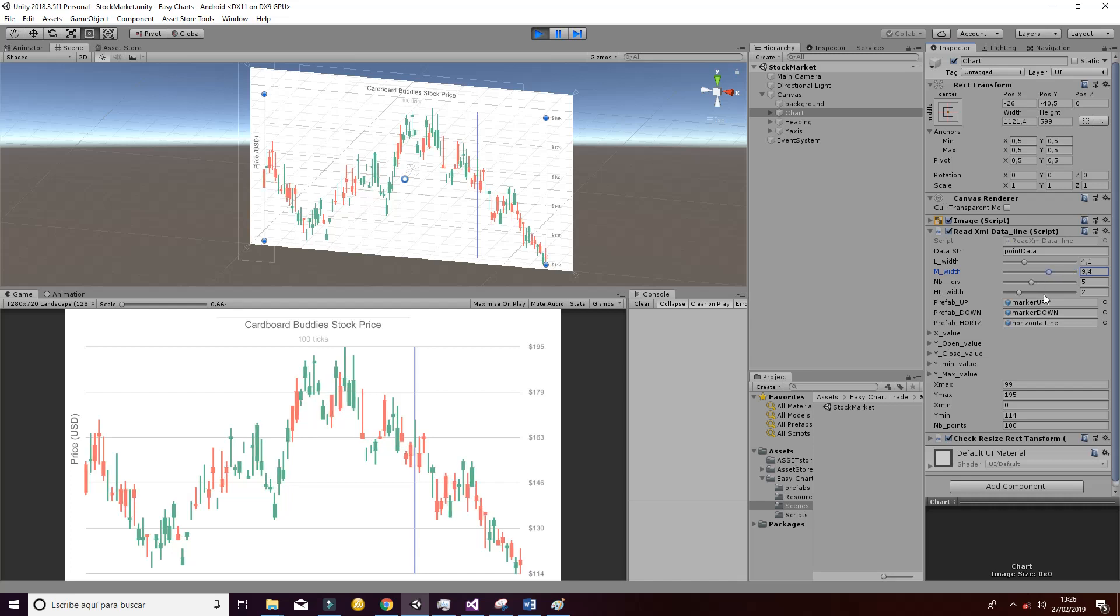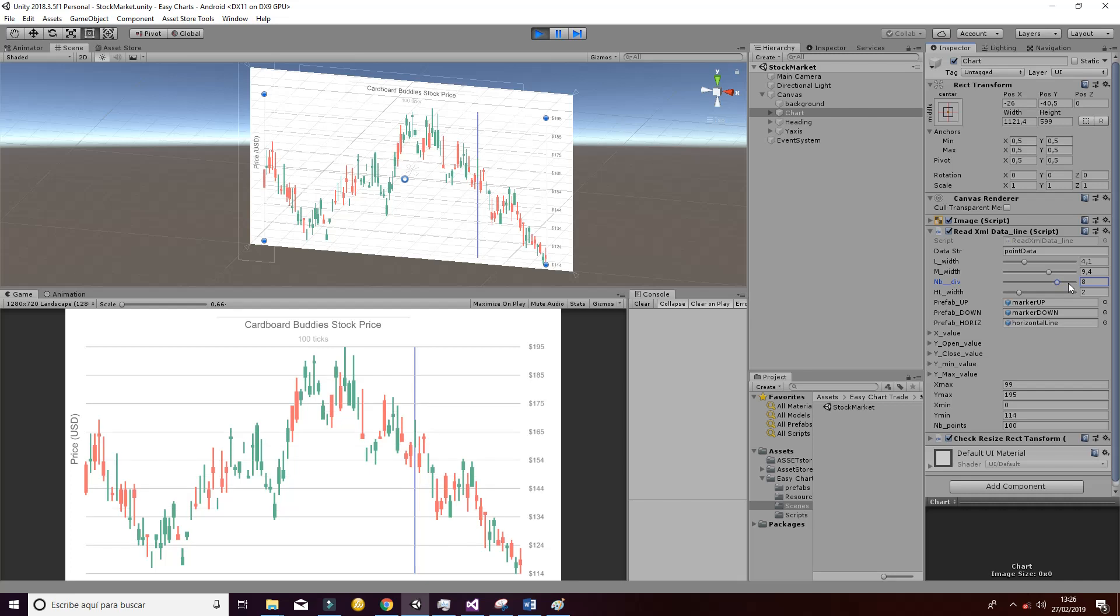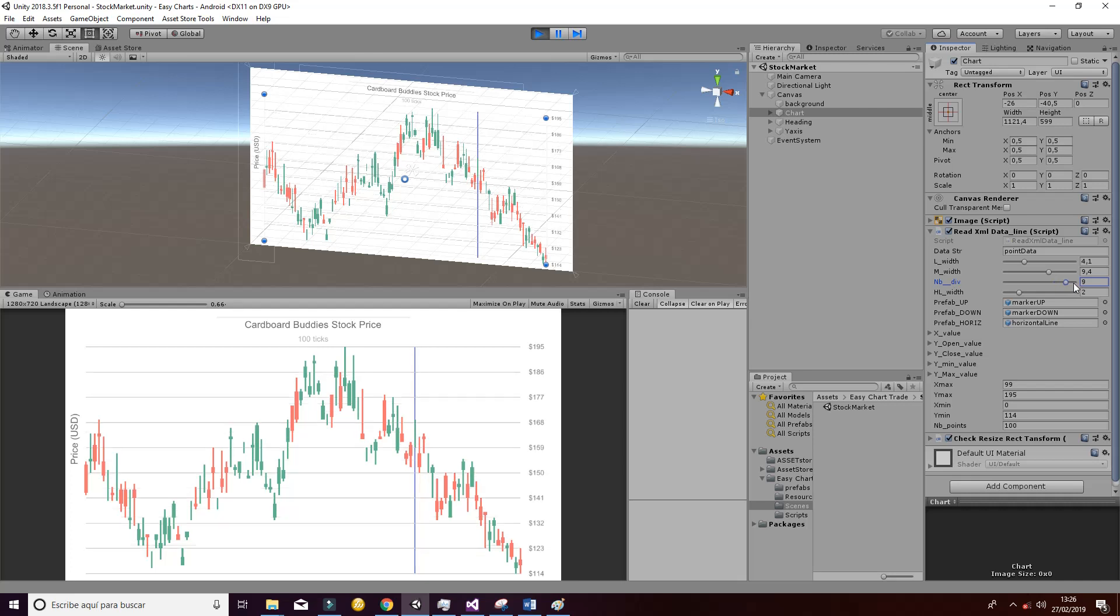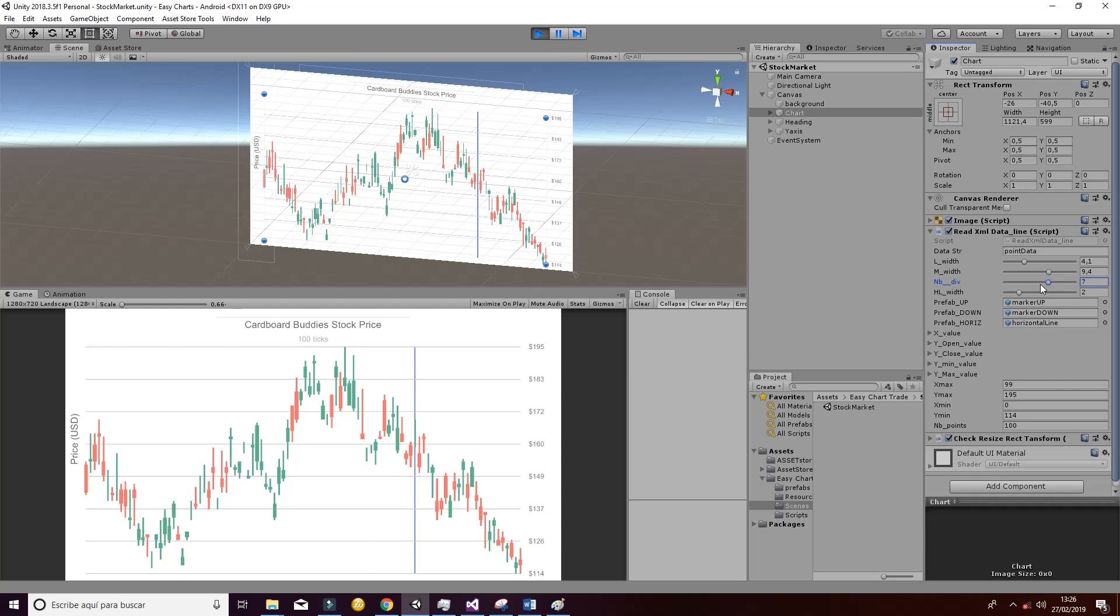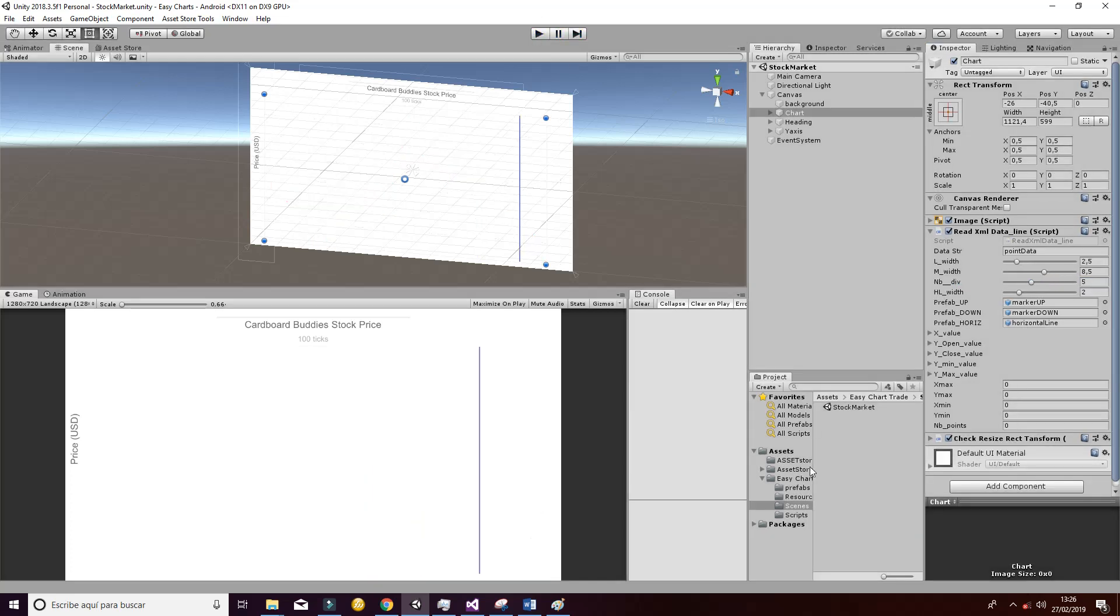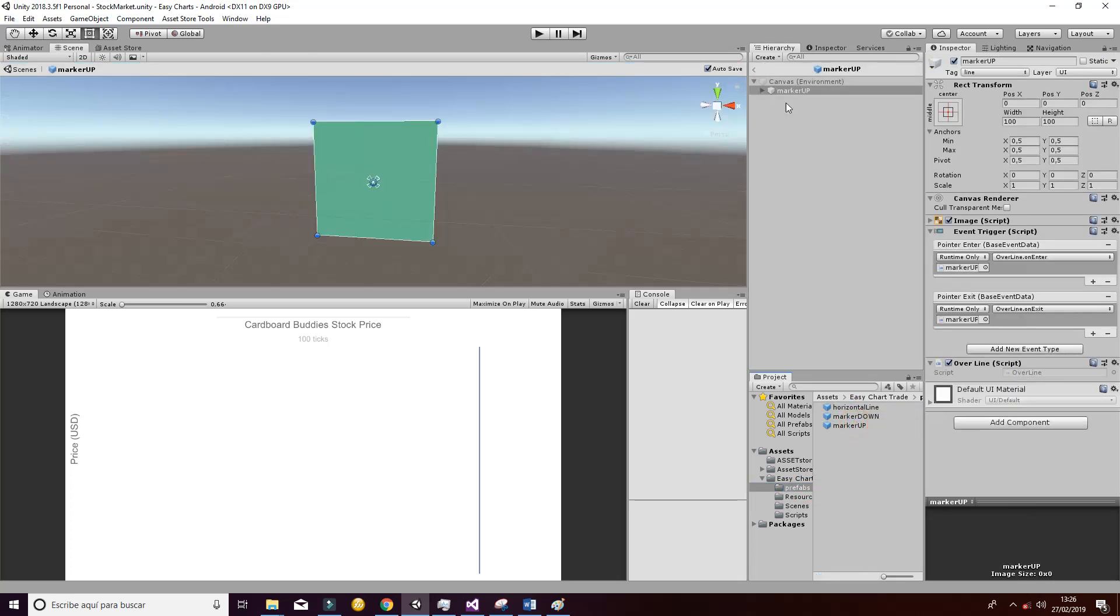You can also change the number of divisions in order to make it more efficient to read or easy to read, and you can also change the marker colors. You can do that by going directly to the prefabs to the horizontal line or the marker, for example, and if you want to change the color, you can go ahead and inside the image you can do it directly here.